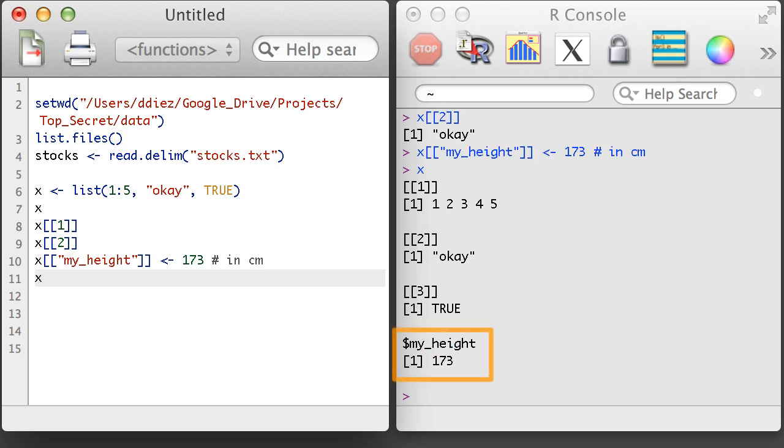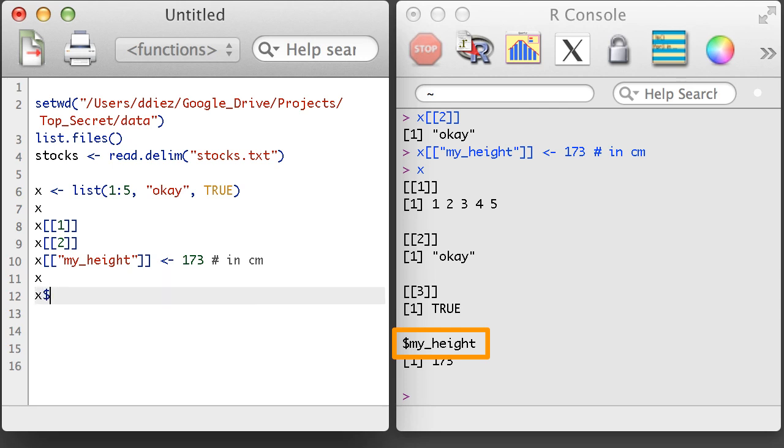When a list has named objects, those objects can be accessed using a special dollar sign notation that is reminiscent of the same notation for data frames.